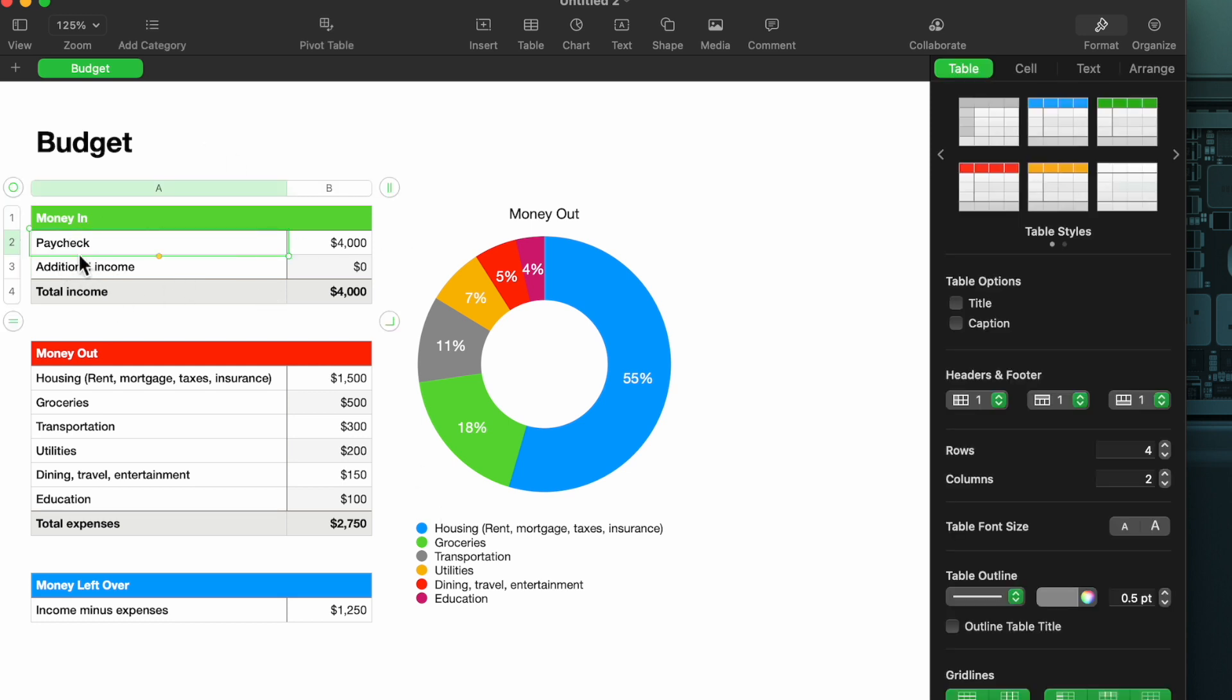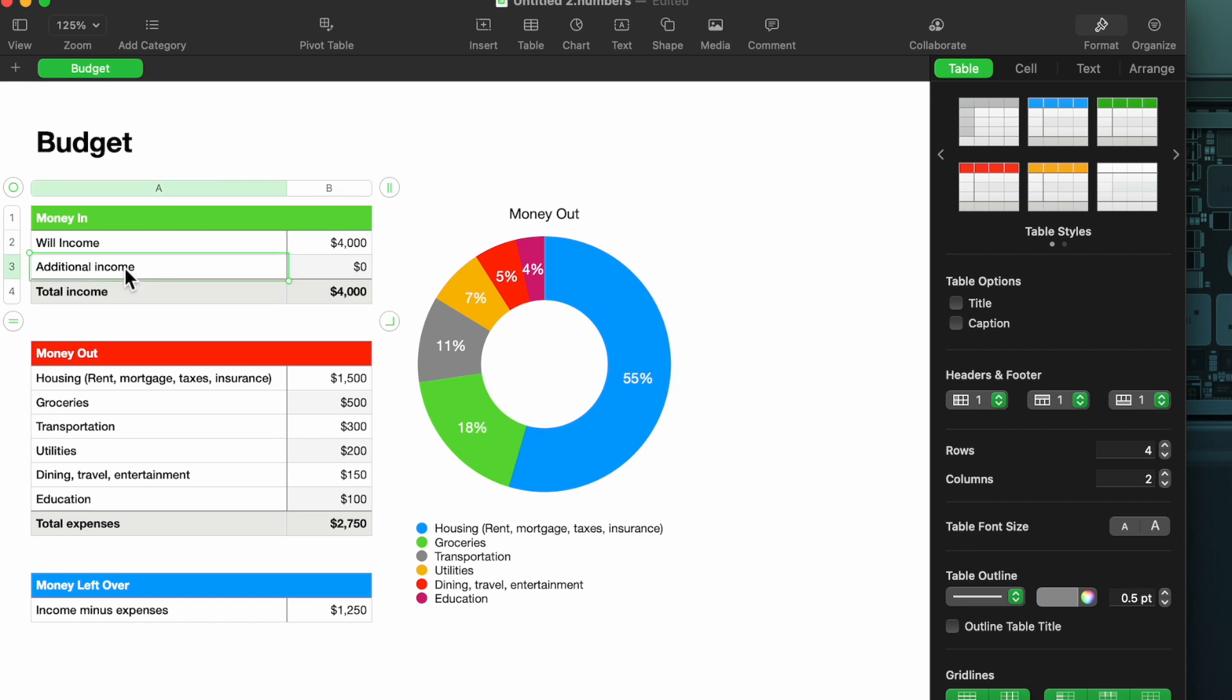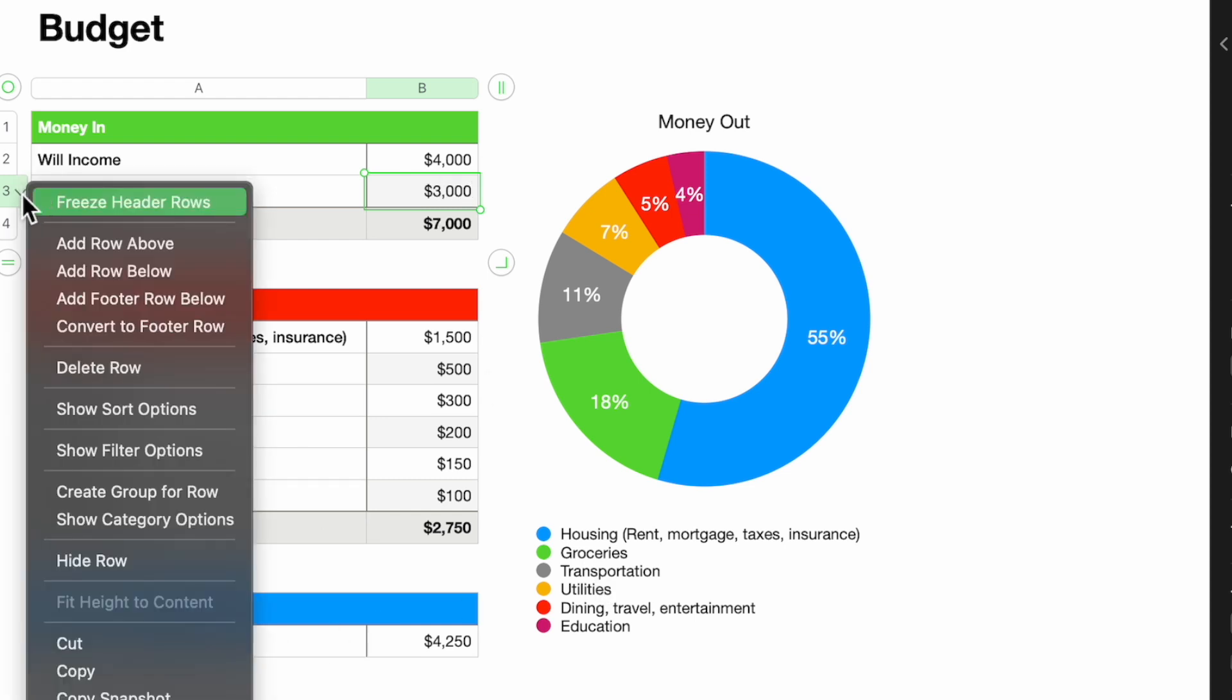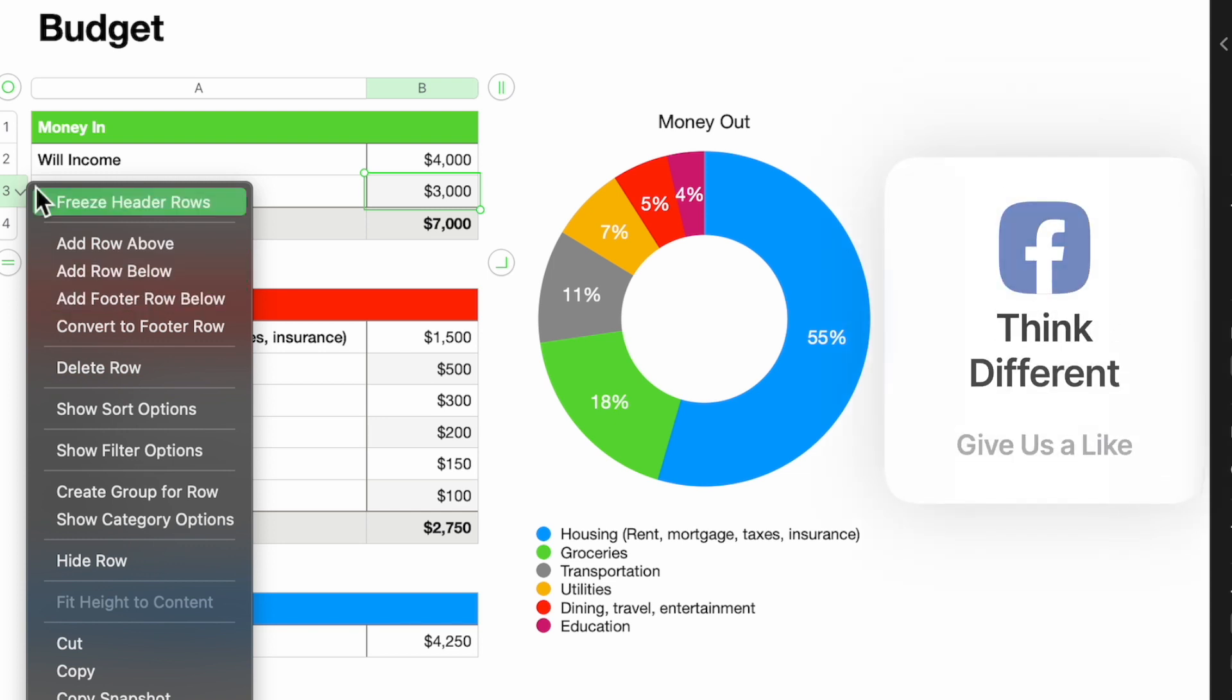We have the items here as Paycheck and Additional Income, so I'm going to rename this. I'm just going to call it Will's Income. Then we have my amount, so we'll just pick a random number here. We'll stick at $4,000. I like that number. We'll do my video company and I'll call that, let's say, $2,000. That has been adjusted. If you look down here where it says Money Left Over, that is changing as I'm typing, so it's already filling this all out.